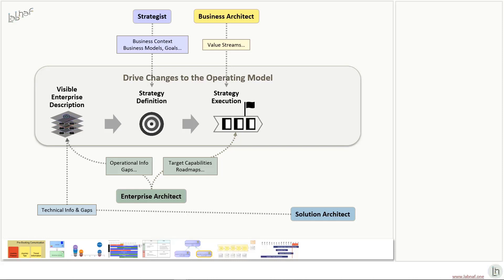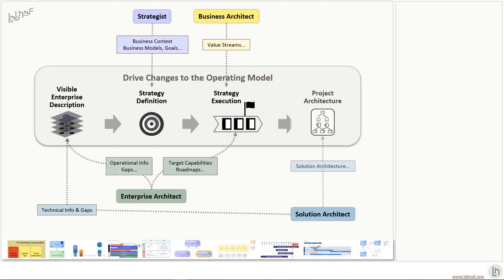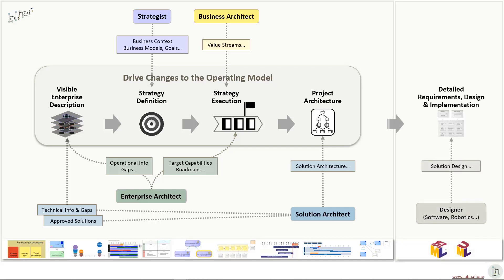The enterprise architect identifies the target capabilities needed to optimize the value streams, and that leads to a target capabilities roadmap. Target capabilities are assigned to projects. Then for each project, a solution architect defines an architectural solution that realizes the target capabilities. If the solution gets approved, the solution architect adds the solution to the visible enterprise description. Then the solution gets implemented.